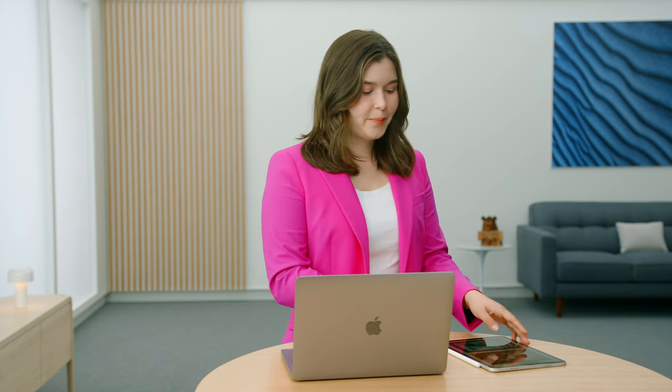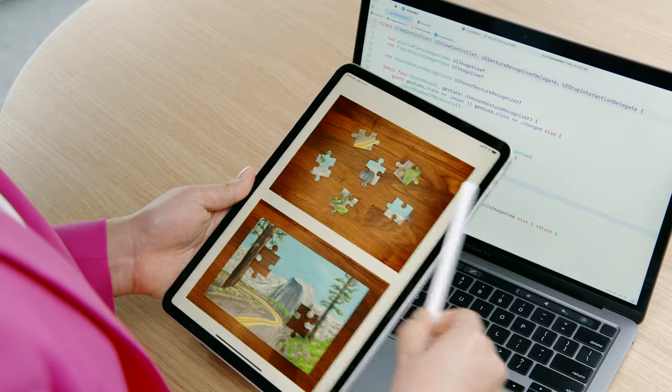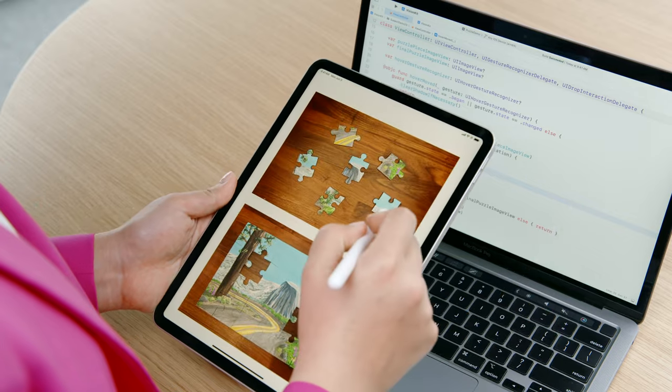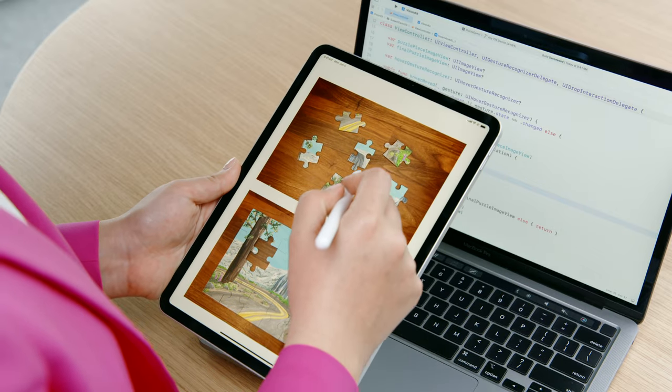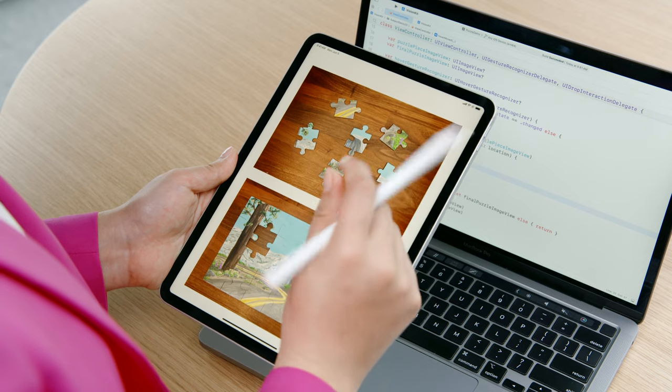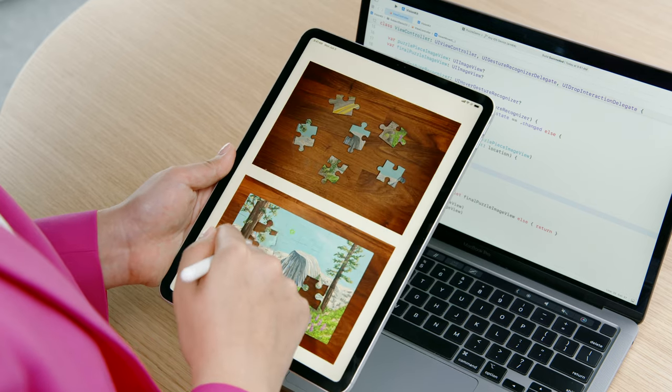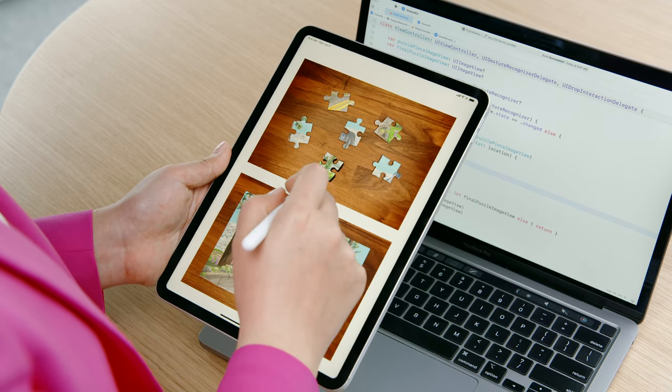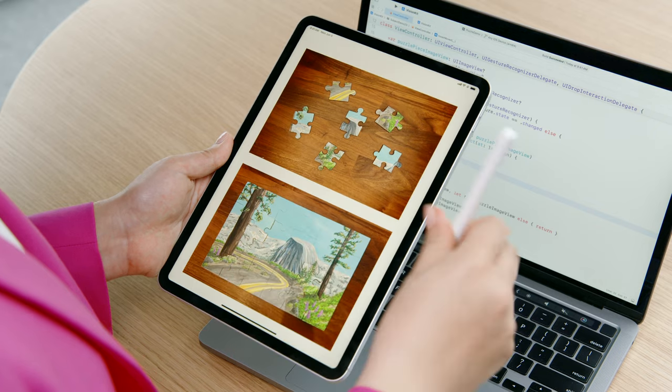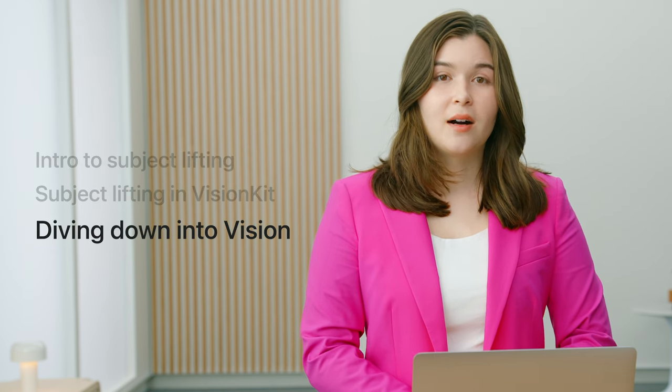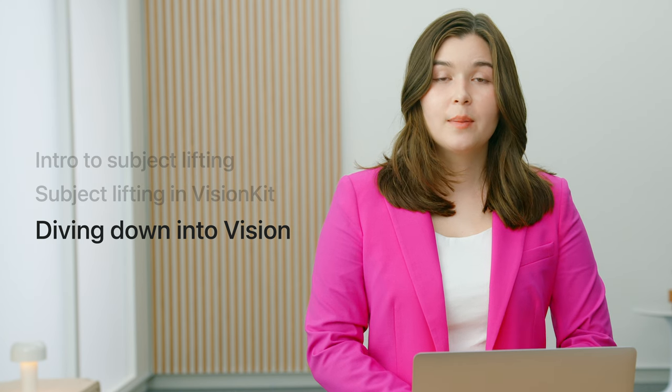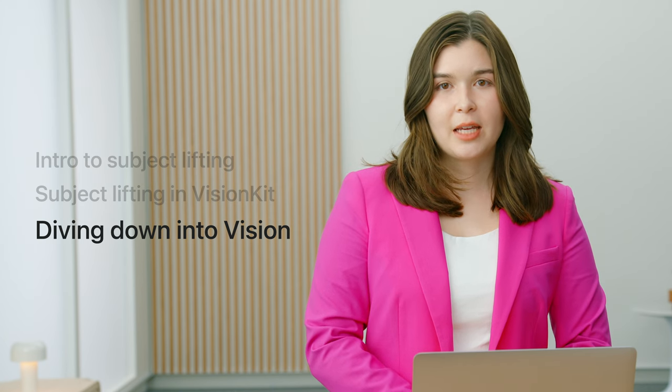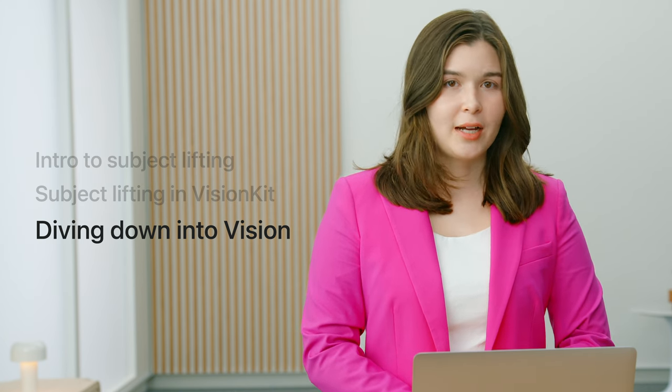Let's try it out. Awesome. The pieces now get a shadow effect when I hover over them. Using Vision Kit, I was able to set up subject lifting in my app and even add a fun subject effect with just a few lines of code. Next, I'll pass things along to my colleague, Sumitro, who will talk about some new Vision API and how to integrate it into your apps.